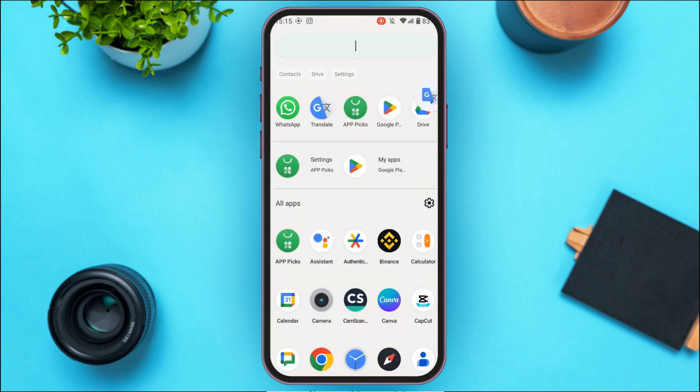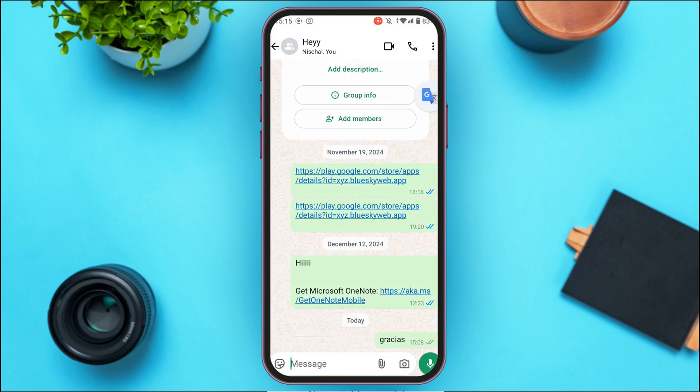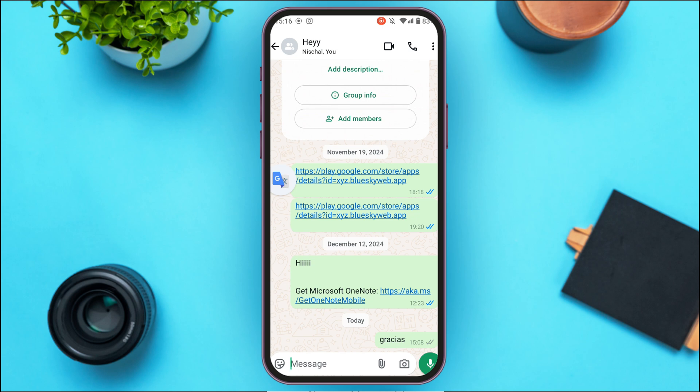Now go to the WhatsApp application. You can see WhatsApp has been opened, and you can also see the floating icon for Google Translate on screen. Now, select the message you want to translate.